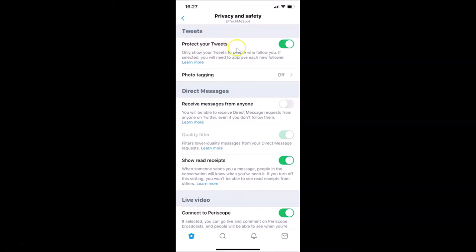What you need to do is turn off this feature. Let me tap on it — you can see it's now turned off. Our tweets are now public and not protected.